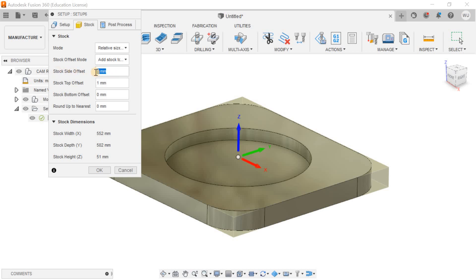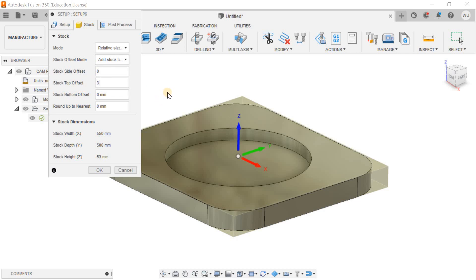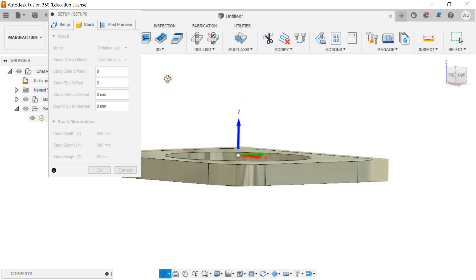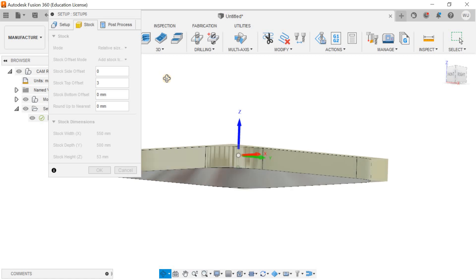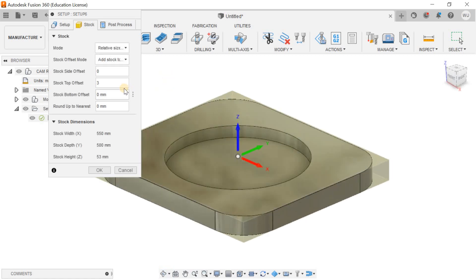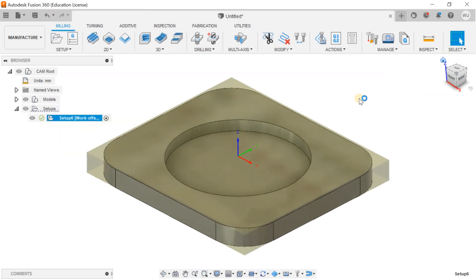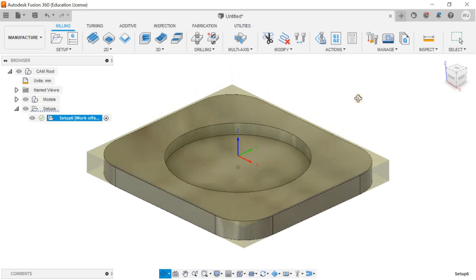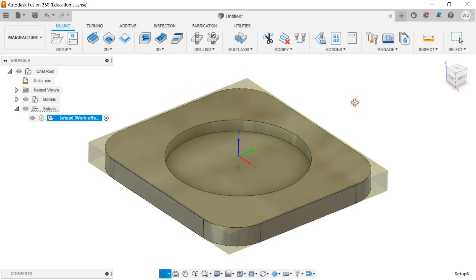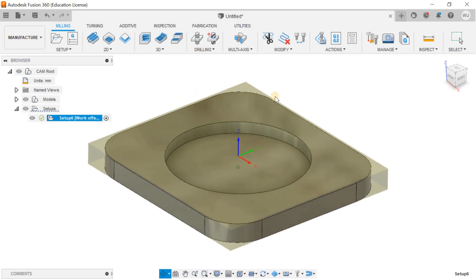For stock side offset, I don't want any stock at the sides, but I need stock of 3mm at the top of the object. You can increase it to 4mm or 5mm if needed. I'll hit okay. Once you define the machine and your part blank, then you need to go for the operation.